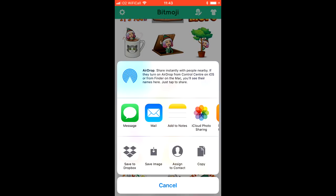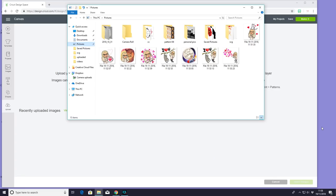I always save directly to my Dropbox. The reason for this is it will come in as a PNG, which means you do not have to remove any of the background. But you can also save to photos or email it to yourself.